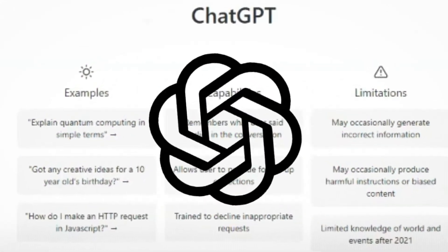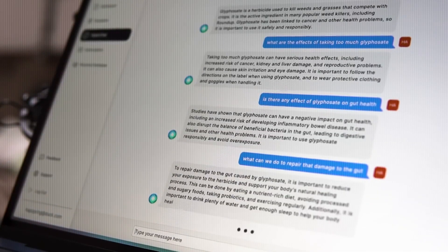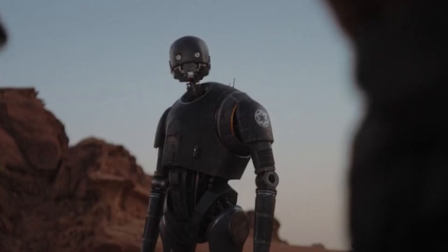ChatGPT seems like this crazy, new, cutting-edge, technological breakthrough. What if I told you you could have created ChatGPT yourself over the last two and a half years?